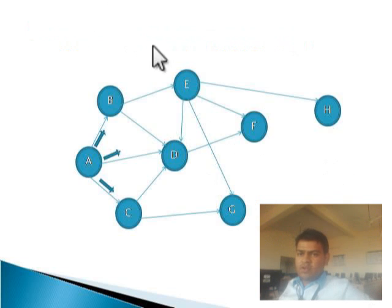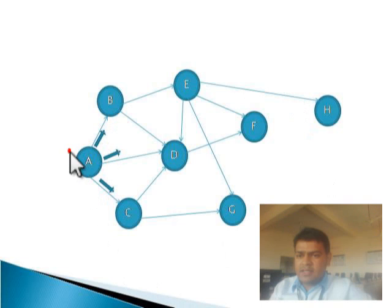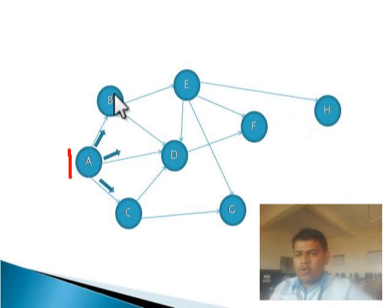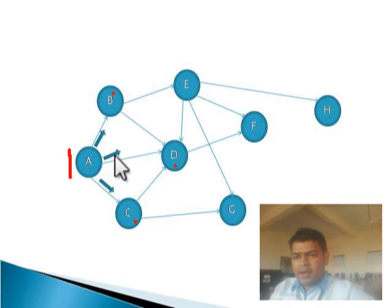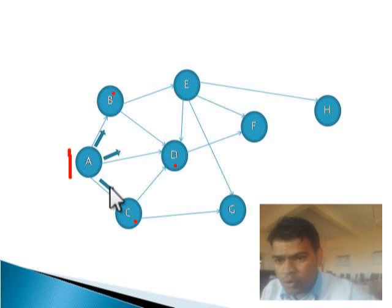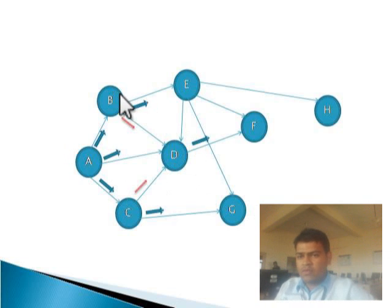Now we see an example of flooding. Here is a figure of flooding. Node A has three neighbor nodes: B, D, and C. So A passes the package to B, D, and C. This is the normal work of flooding.